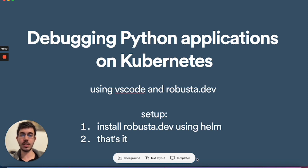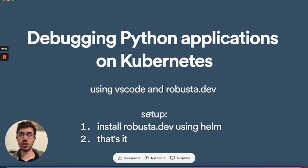We'll be using Visual Studio Code and the Robusta.dev troubleshooting platform for Kubernetes. As setup, you just need to install Robusta.dev on your cluster using Helm, and that's it.